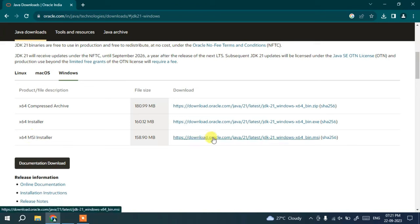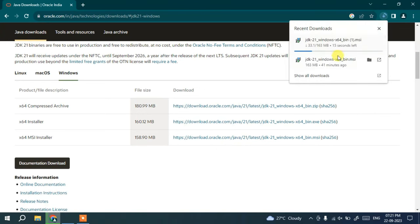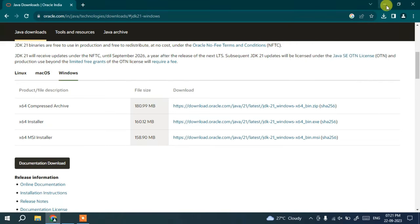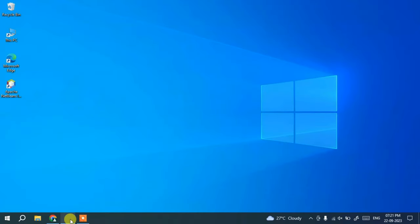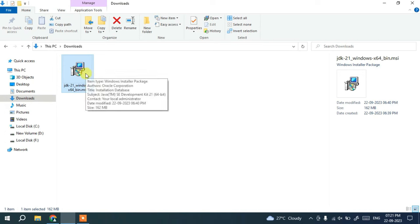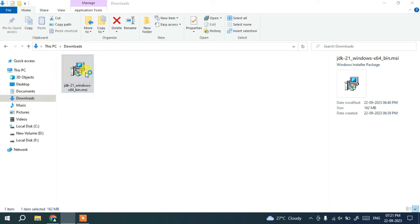Simply click on the MSI installer and it will start downloading Java. I'll close the browser since I've already downloaded it. Going to the Downloads directory, you can see the JDK 21 installer is already available locally on the system. The file size is 162 MB. This is the file we need to install.